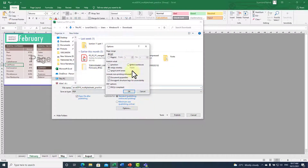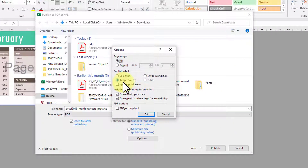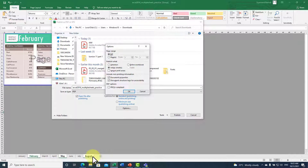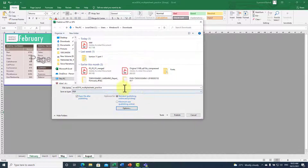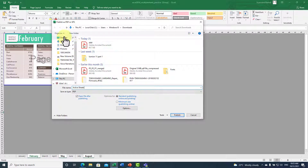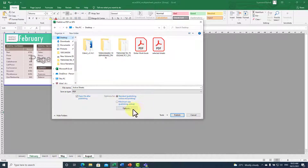Go to File, then Export, click Create PDF, then click Options. This time select Active Sheets — active sheets means the sheets you have selected inside your workbook. Don't be confused by Selection, which is used for different things. Click OK, give it a name like 'active sheets', choose a location, and click Publish to publish only those three sheets.